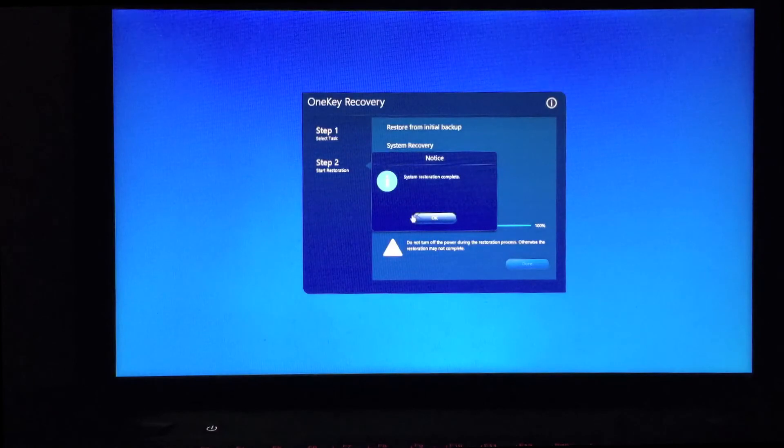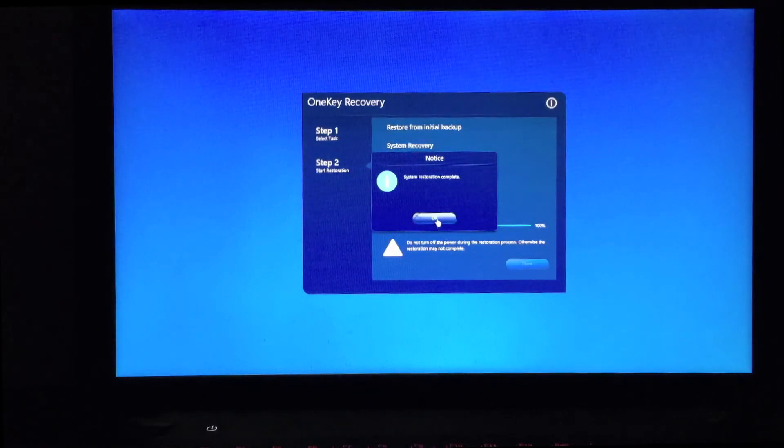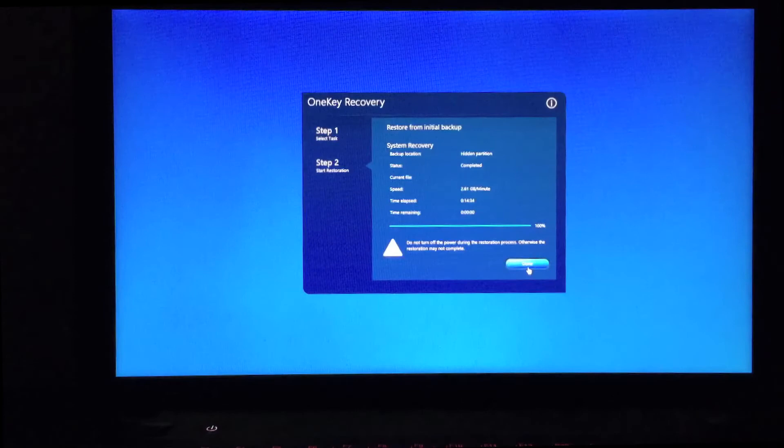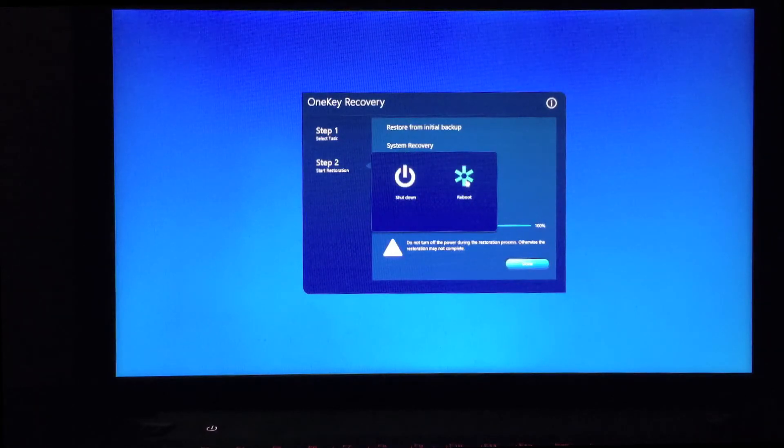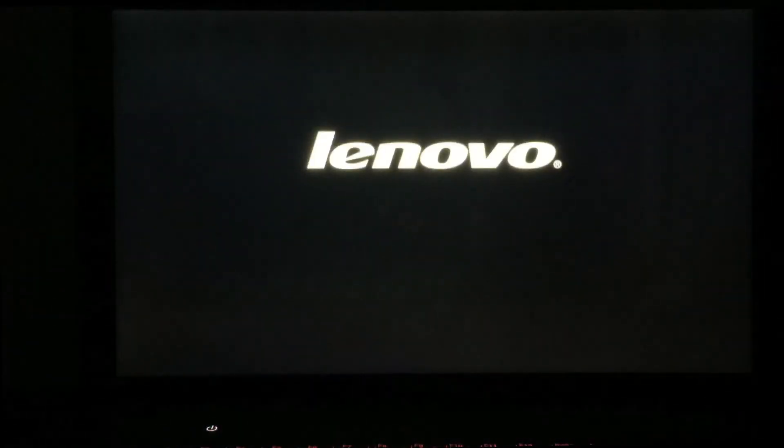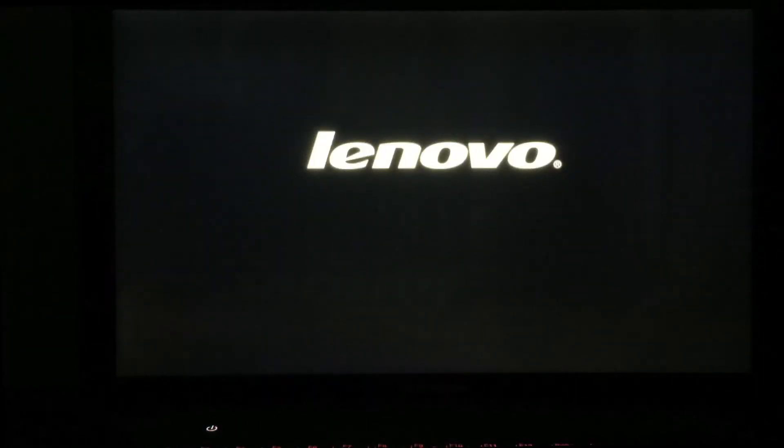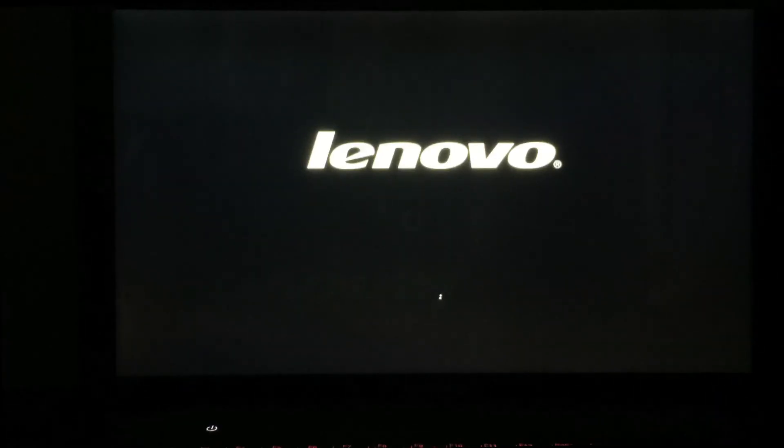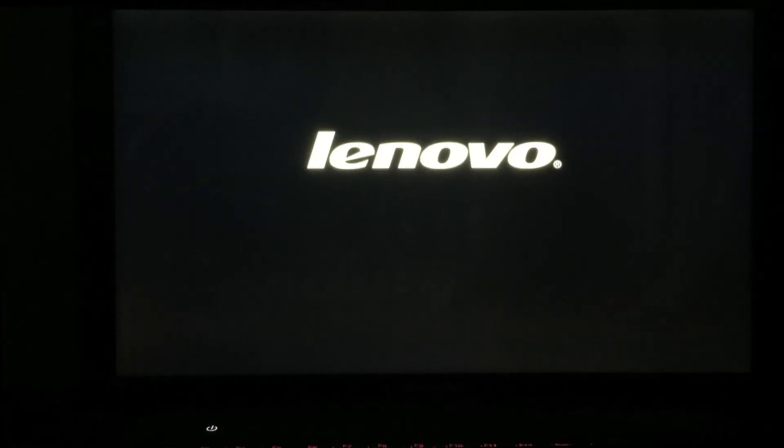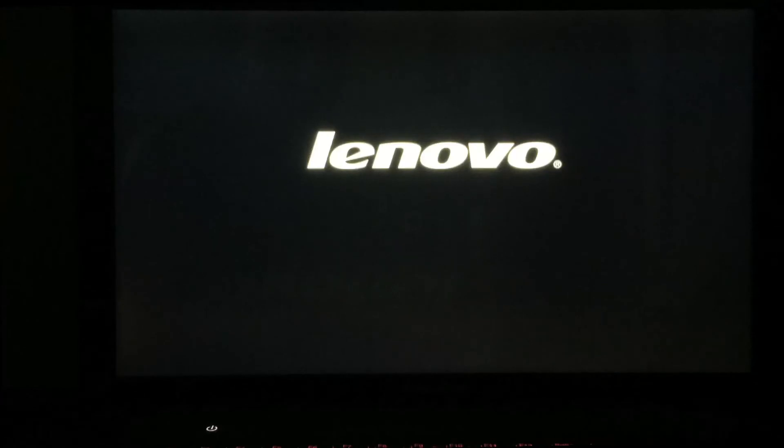That's it. System restoration completed. We'll say OK, done, reboot. And there it goes. Now we're starting up into a new fresh Lenovo Y510P with Windows 8.1 or maybe actually Windows 8, I think. That's what it was shipped with. So we're going to do an update afterward.